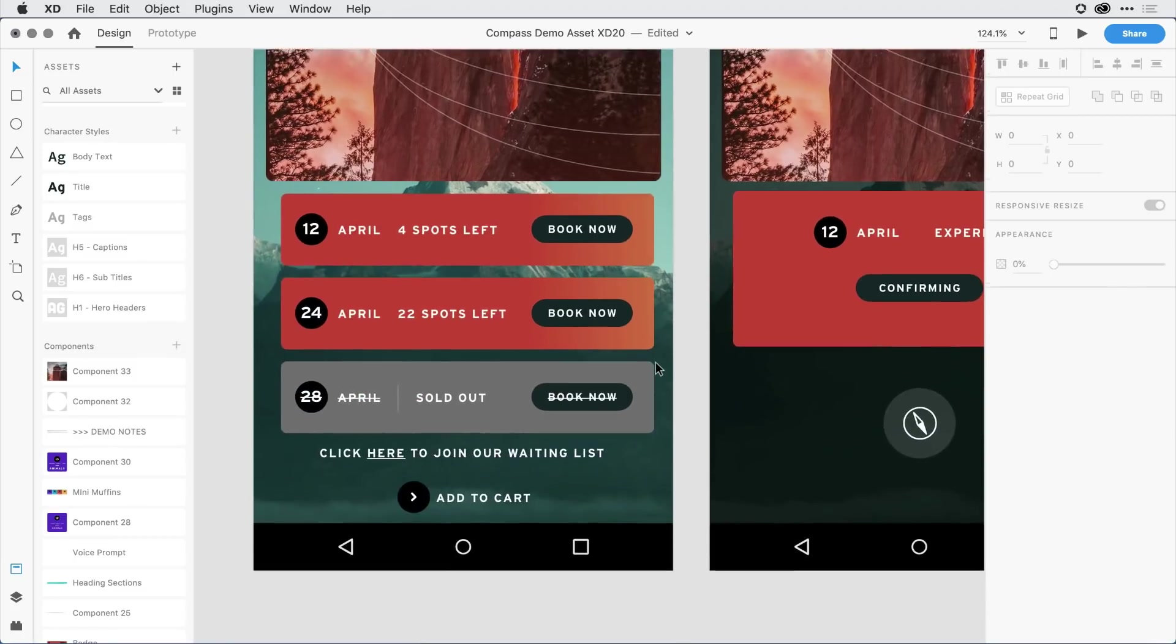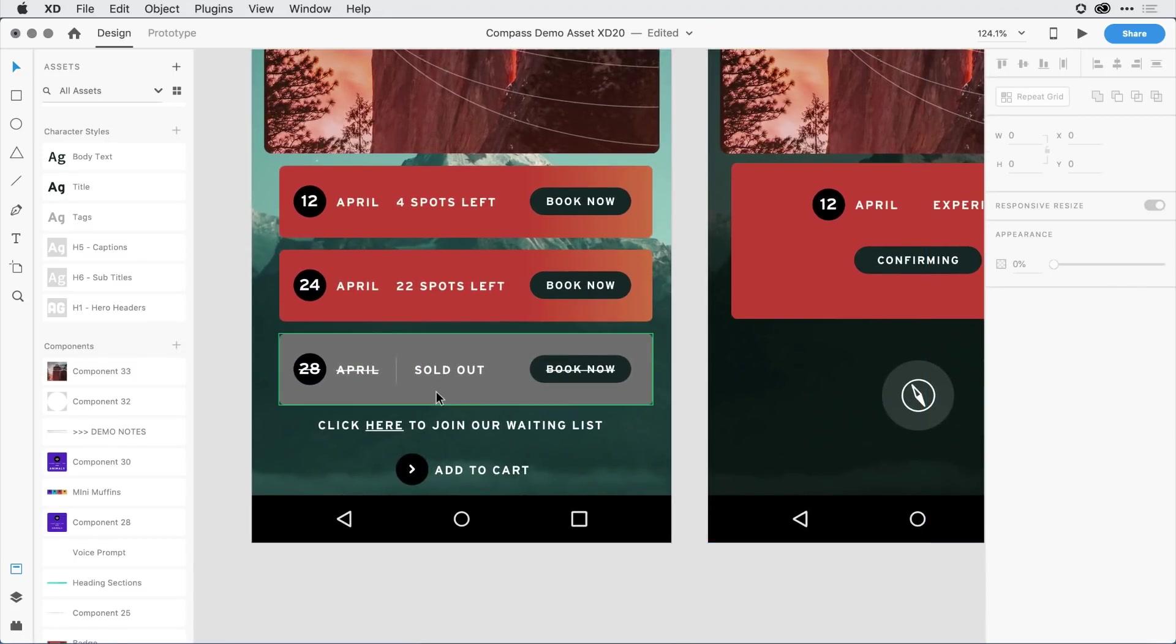I have one other change that I want to make here, and that's that when a ticket is sold out, letting the viewer know that they can sign up for a waiting list for that particular tour. For that, I'm going to go ahead and use subscript, or a footnote.